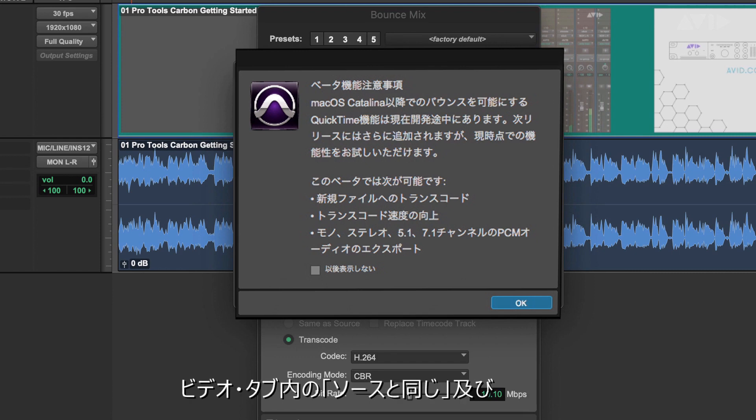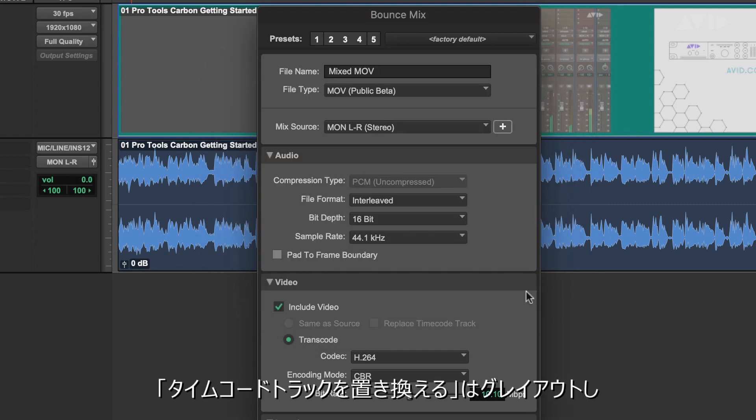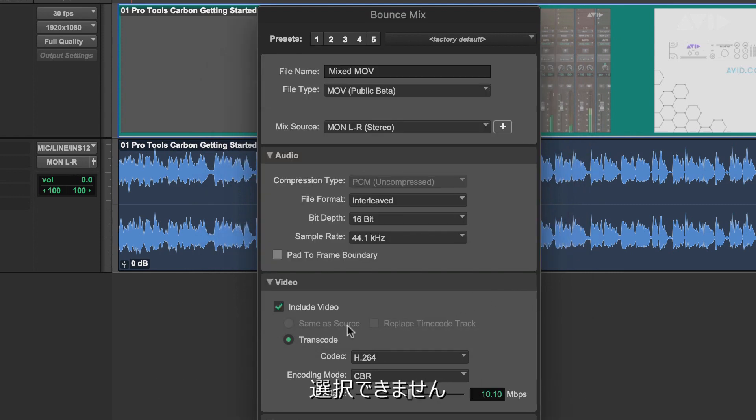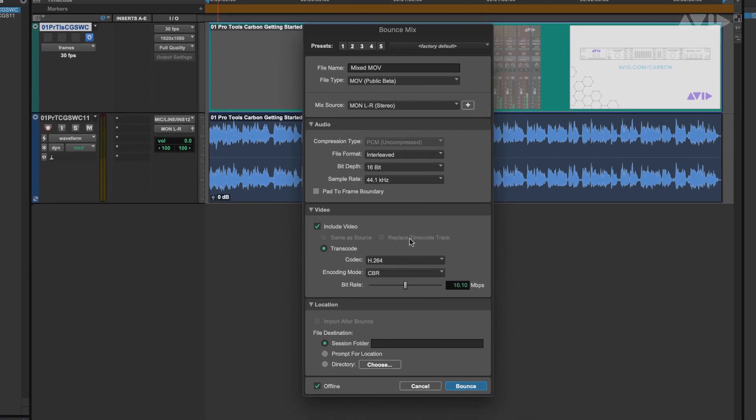Within the video tab, you'll see that the same as source and replace timecode track are greyed out. This is to represent we intend on returning these features as soon as possible but aren't yet available.